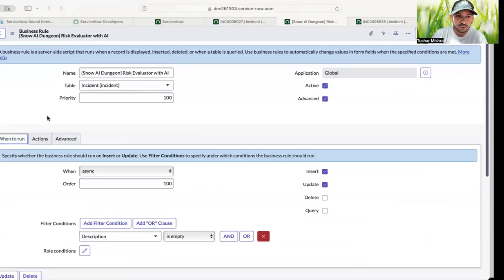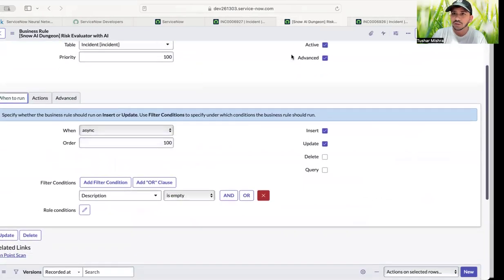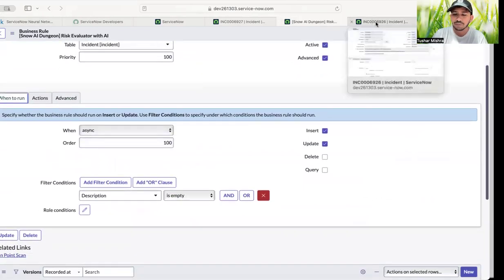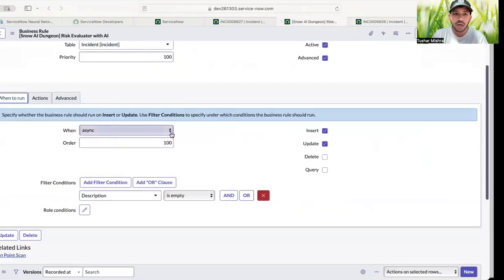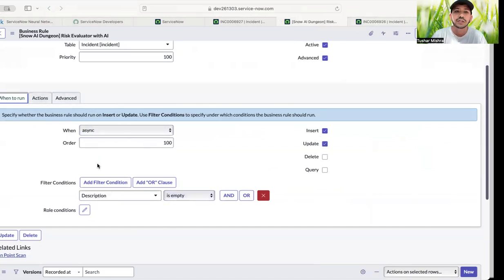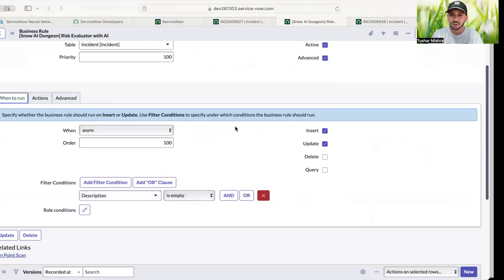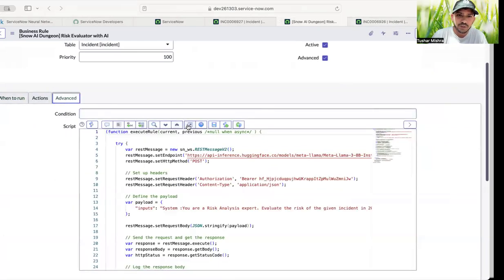So I've created a business rule. Again very simple. So what I'm sending as an input, input is nothing but a short description. And I create a business rule on insert and update. Description should not be, description is empty. Otherwise it will go in a loop.